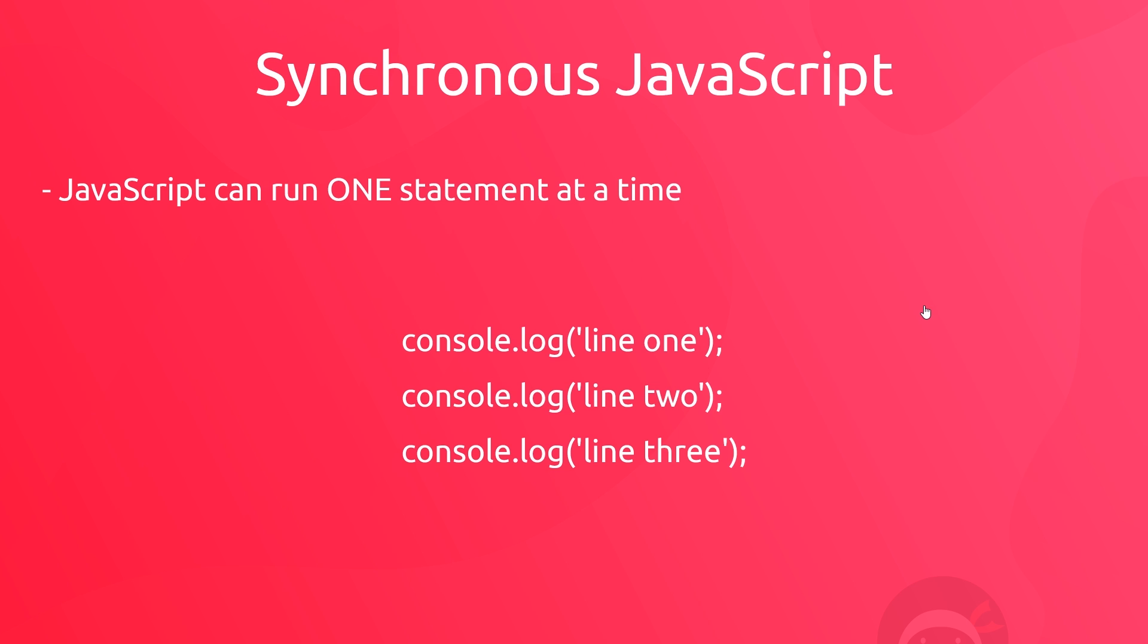So for example in a JavaScript file, we could have three statements and each statement is run in turn. Now line 2 cannot start before line 1 is finished, and line 3 cannot start before line 2 is finished. So it executes these one at a time in order.